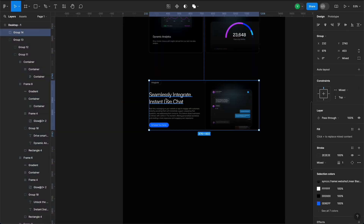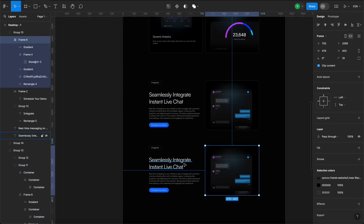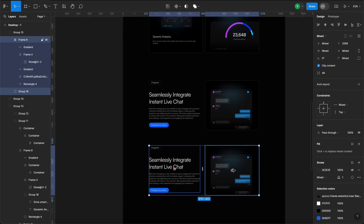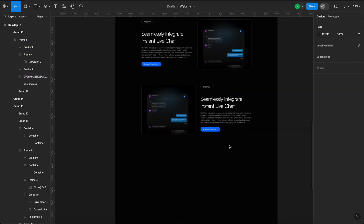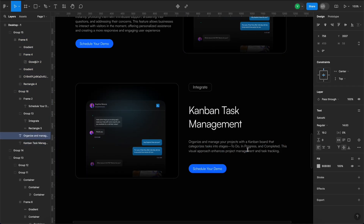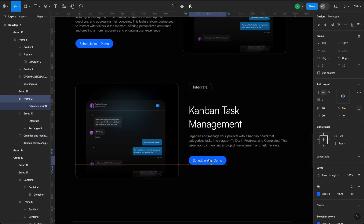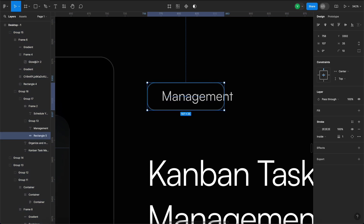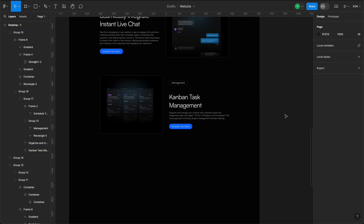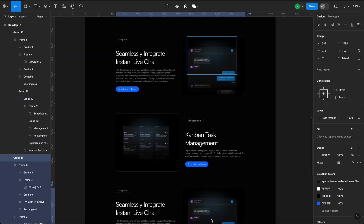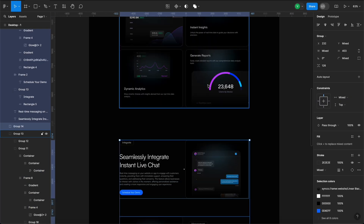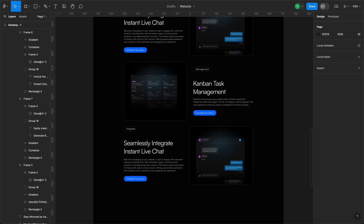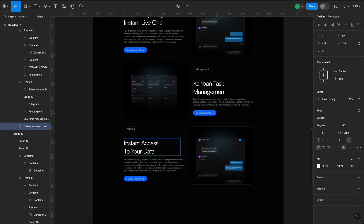The next section will be similar, so I'll copy and paste it but change the content. We'll duplicate it one more time and update the content again. Let's reduce the spacing between the sections, and now we have the features section.